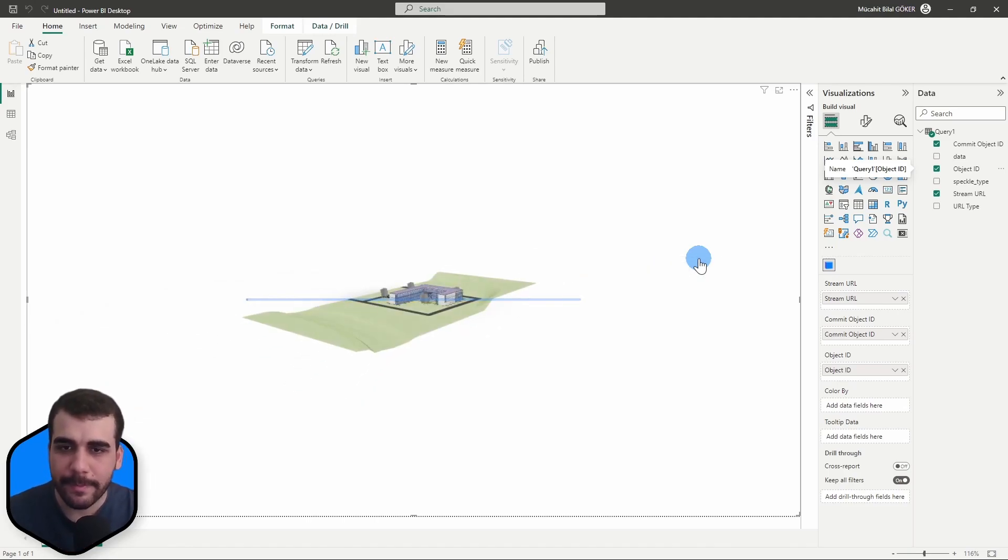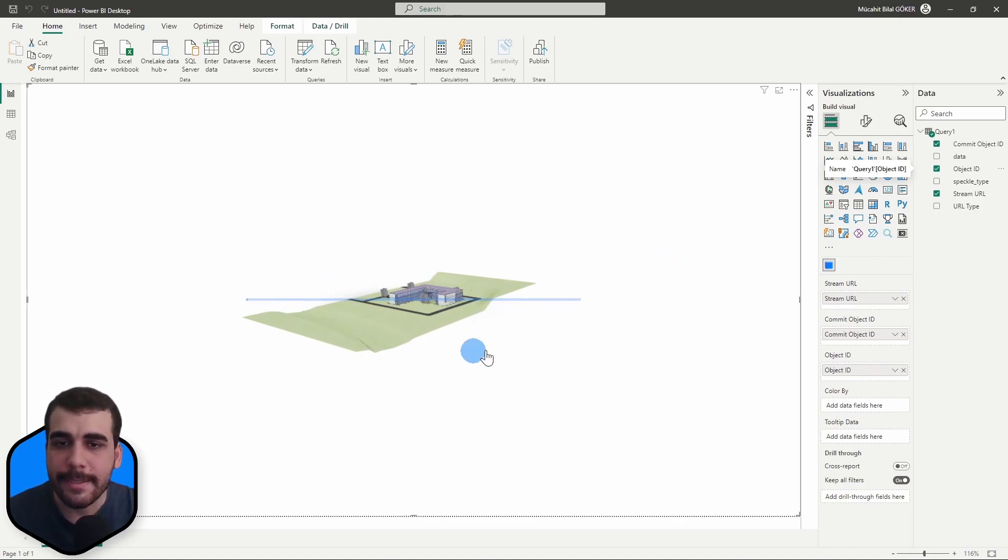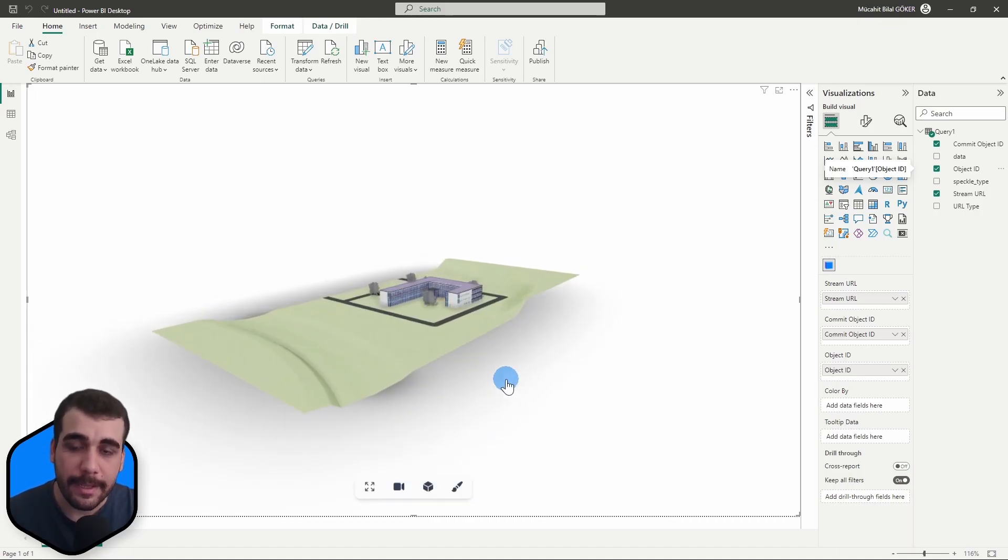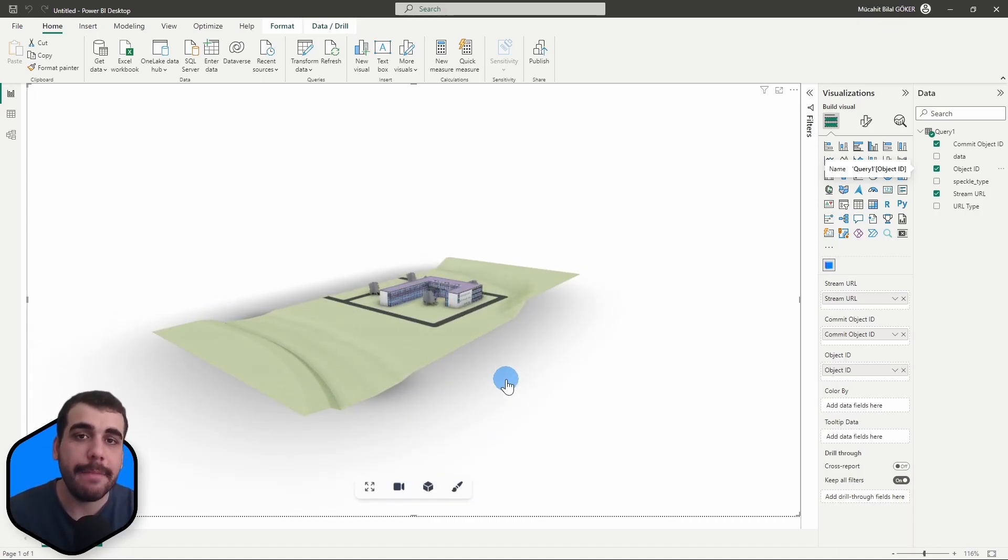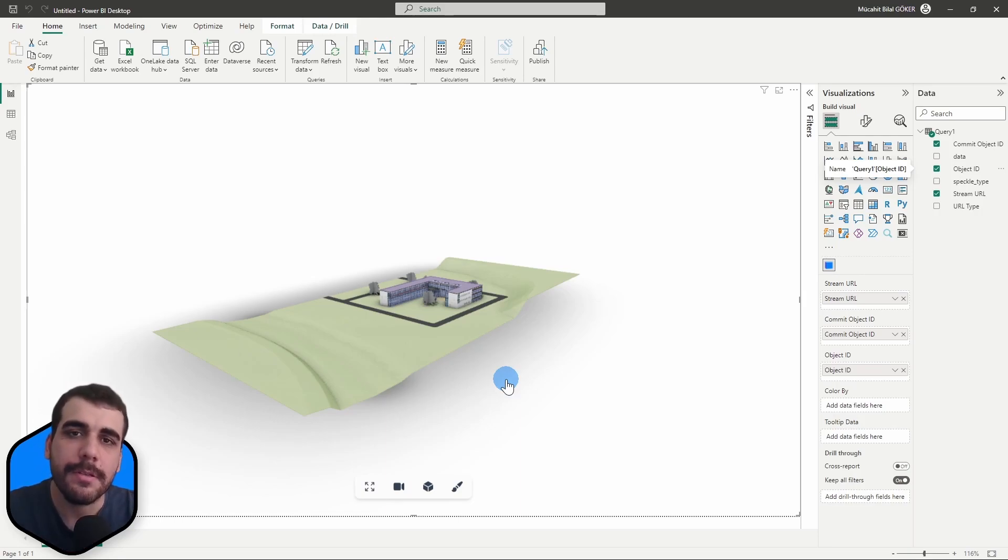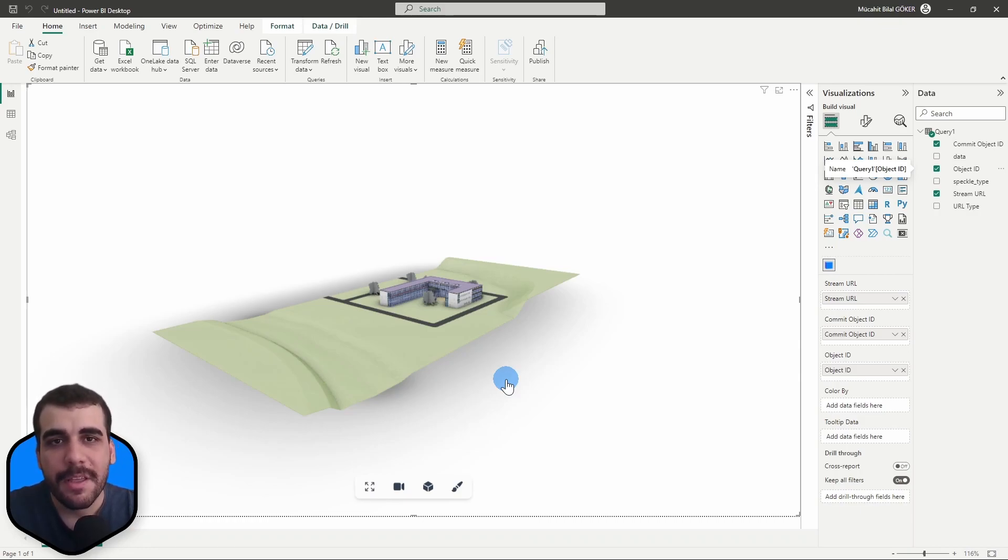Here we go. As you can see, the color of topography is now green, which confirms that the link between Revit and Power BI is working. That's it. If you have any questions just let me know in the comment section below or in Speckle's forum at speckle.community. Thanks for watching and I'll see you in the next one. Bye bye.